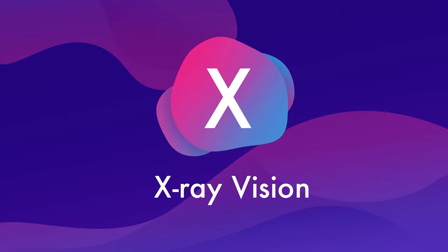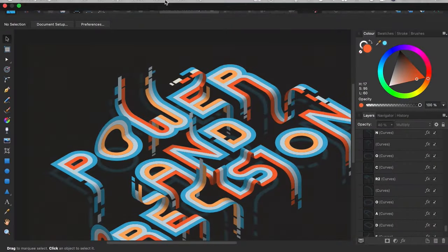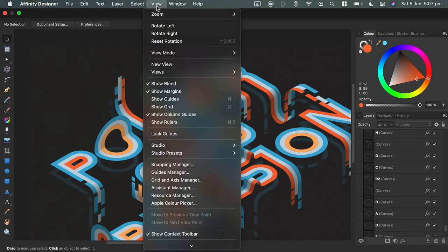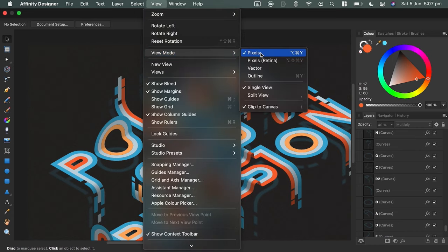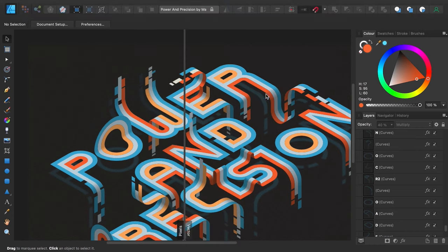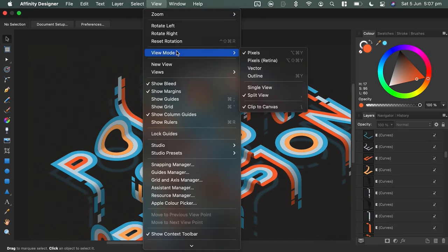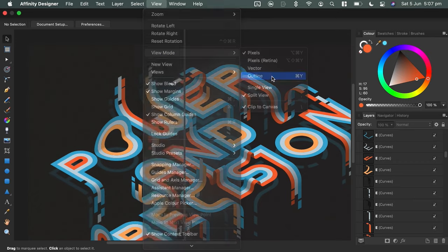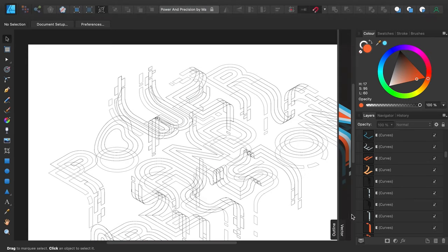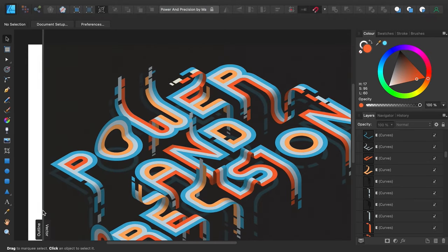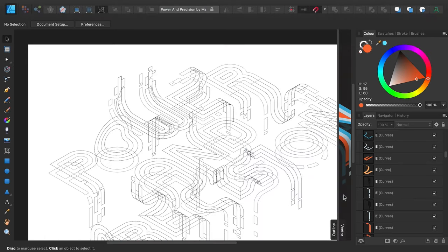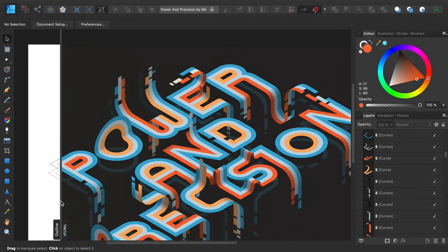X is for X-ray vision. Go to view, view mode, split view, then set one of the side's views to outline mode. This gives you X-ray vision of your document whenever you drag the separator back and forth.